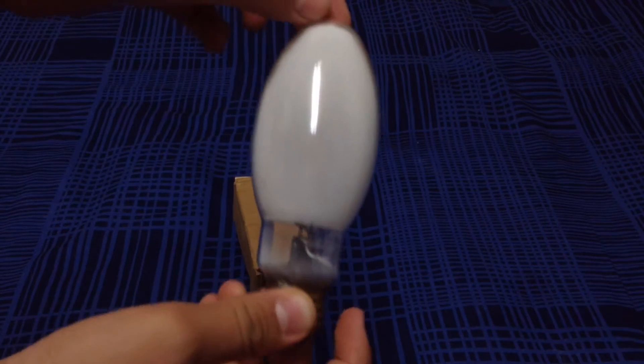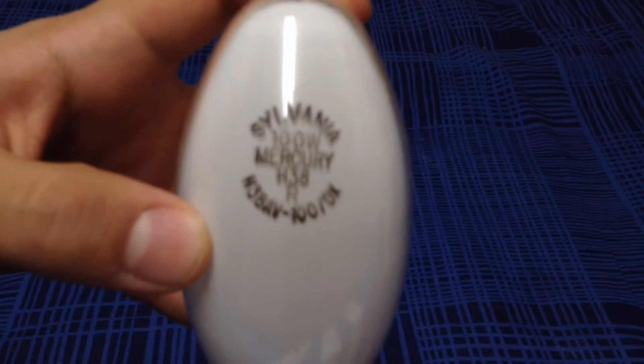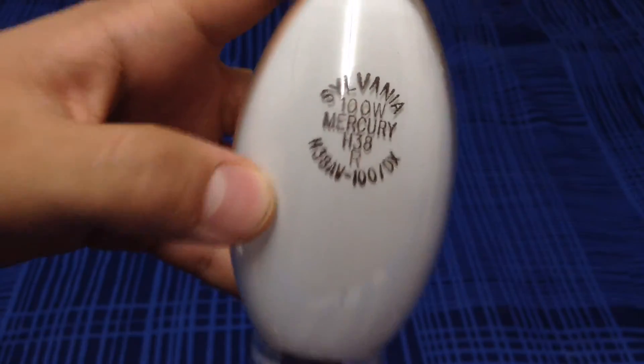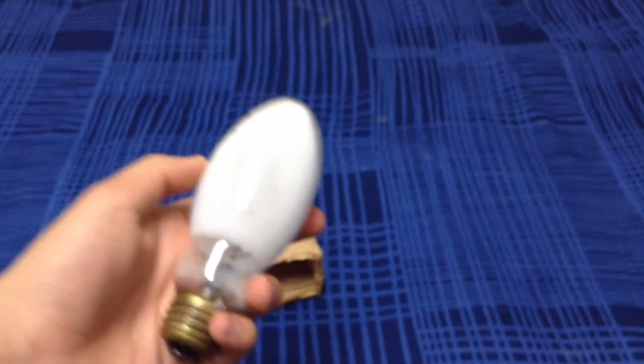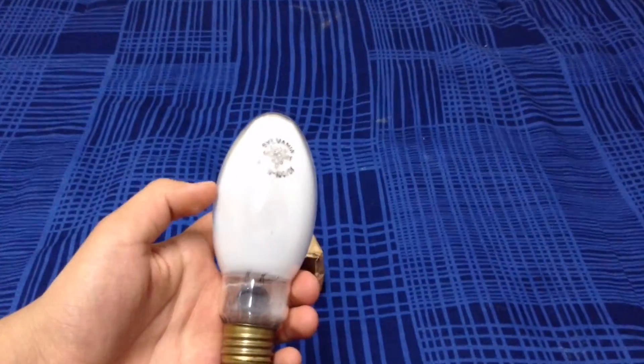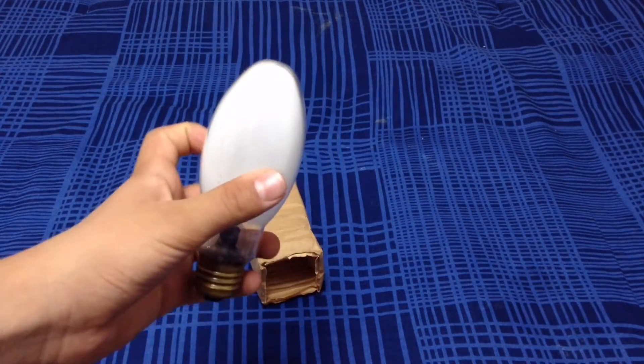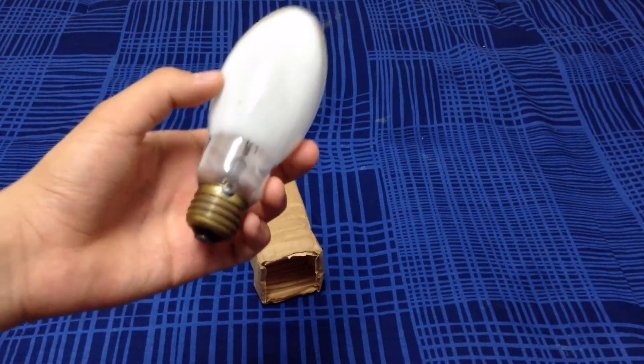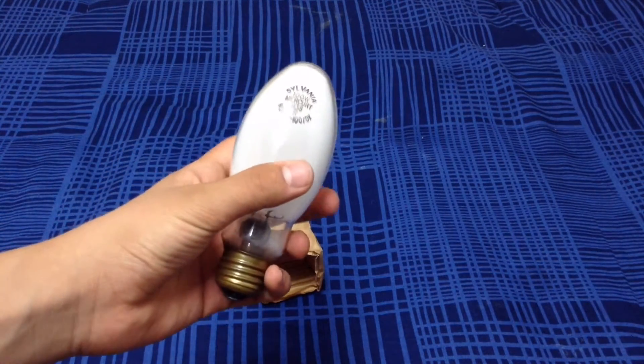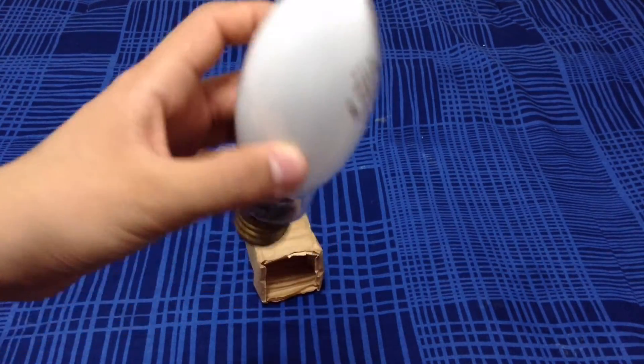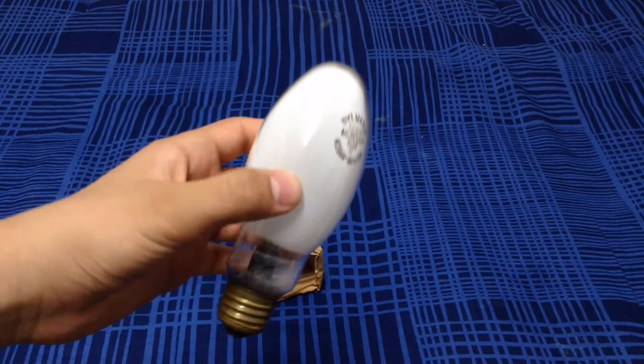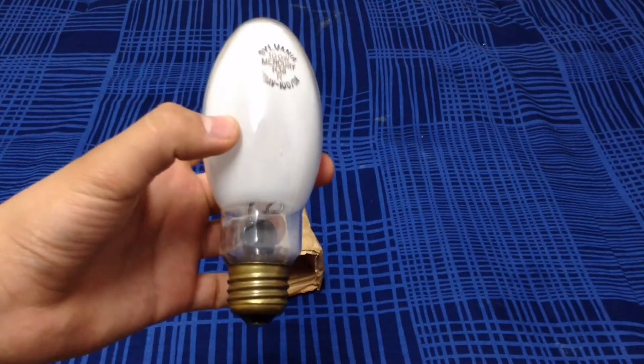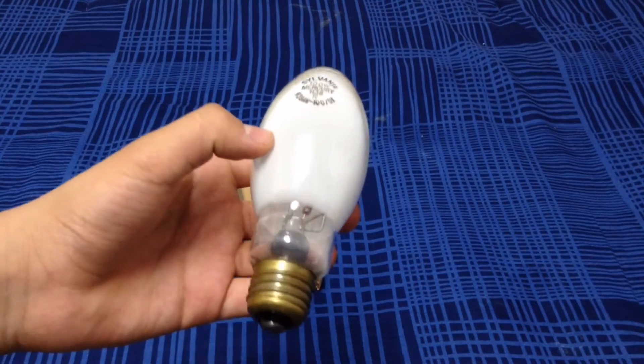So here we have this Sylvania 100 watt mercury vapor bulb. I like this bulb a lot because I can turn it on and see how it warms up, just like an HID bulb should do, but without wasting a lot of energy because it's only 100 watts, maybe 105 watts because of the ballast losses.